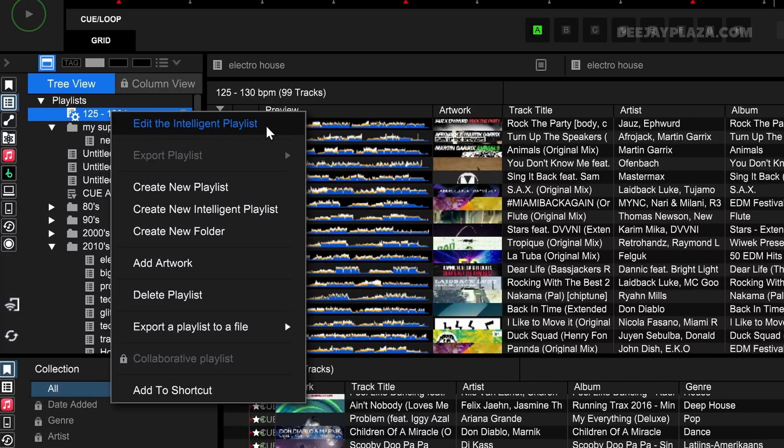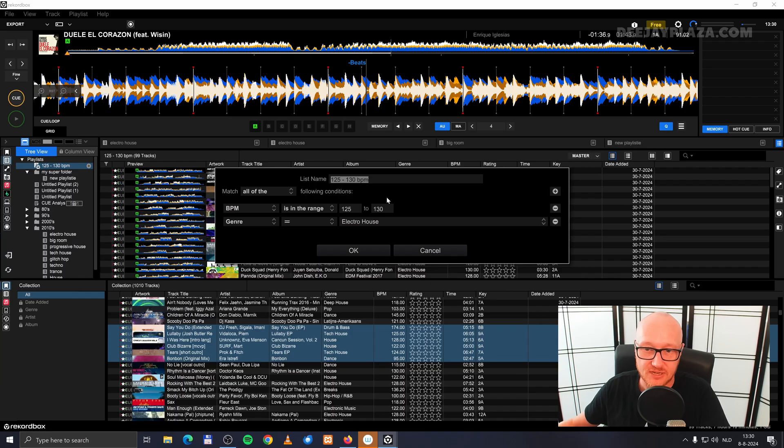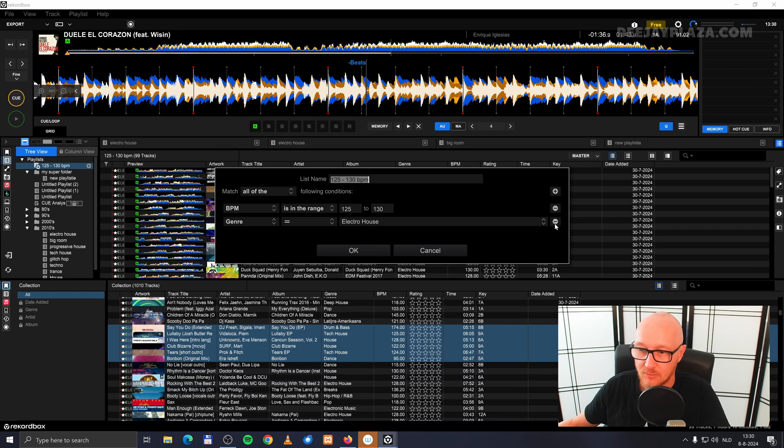Now I get the same dialogue as before. For example, I want to remove the genre, and I click okay.